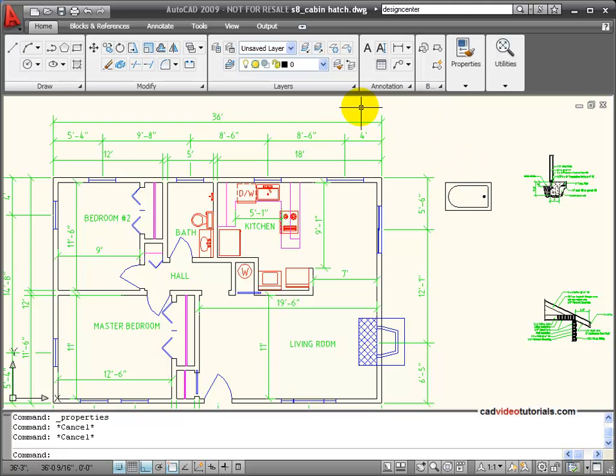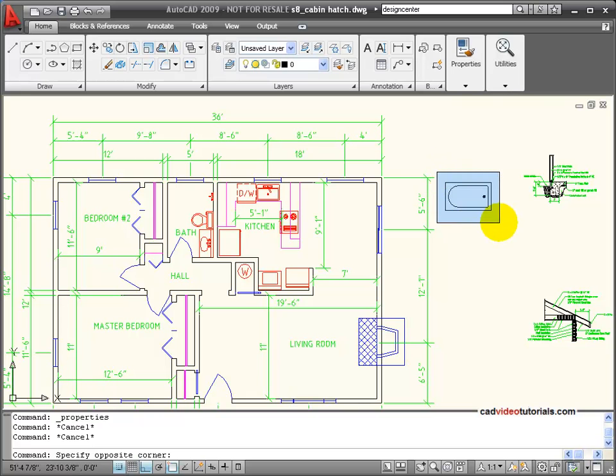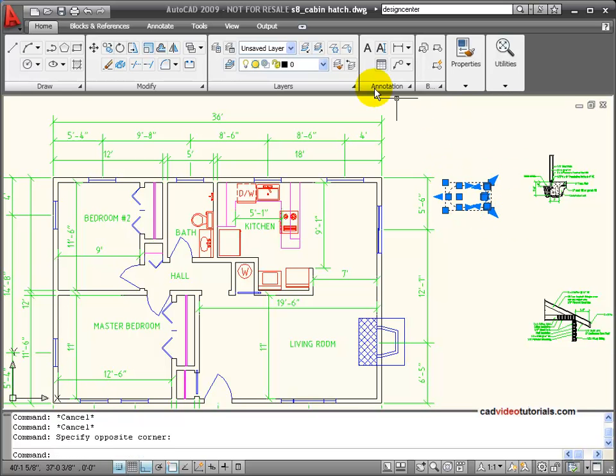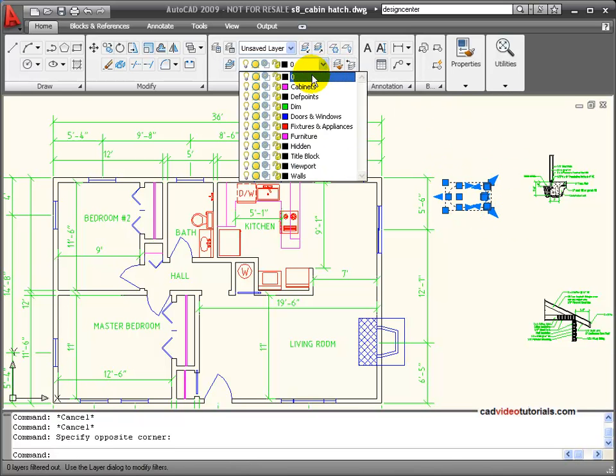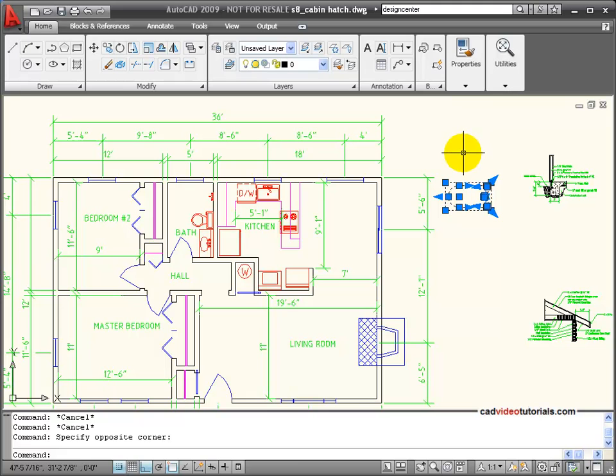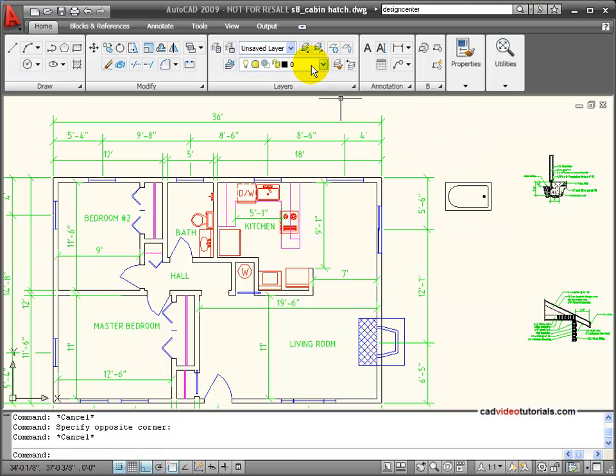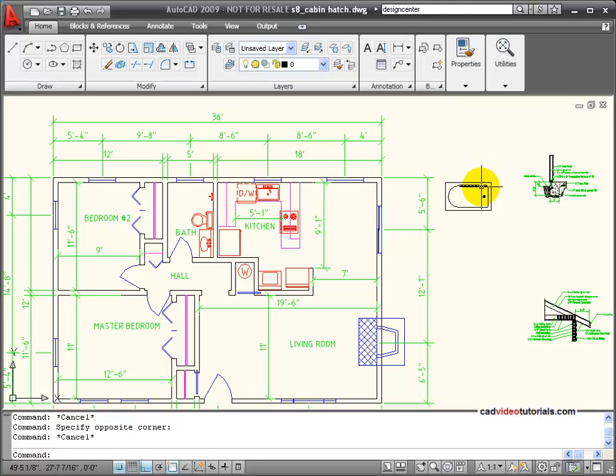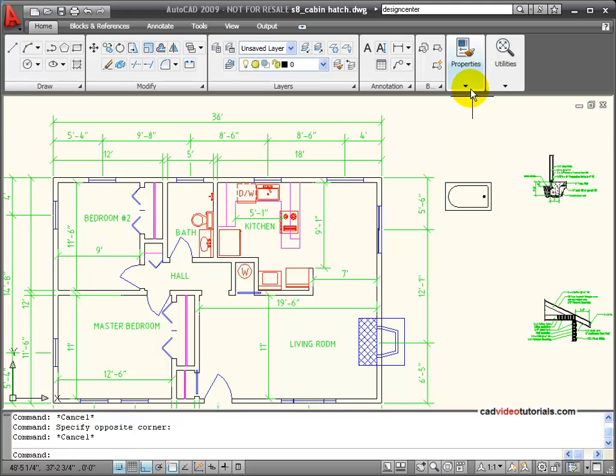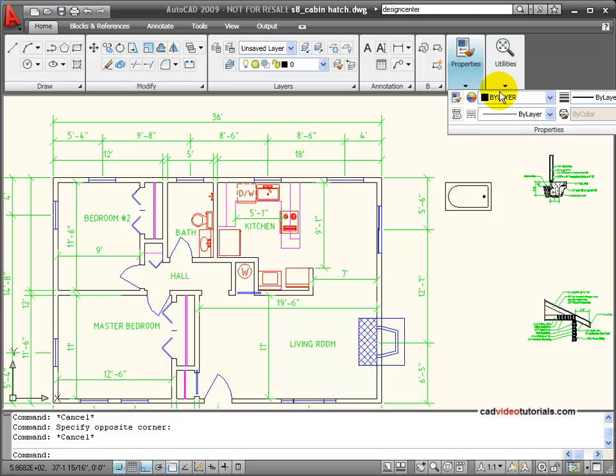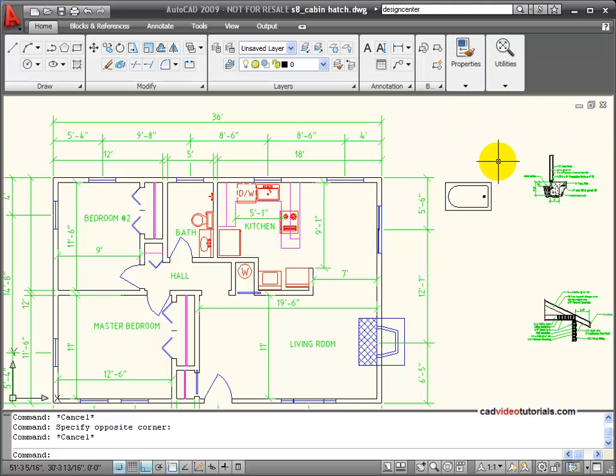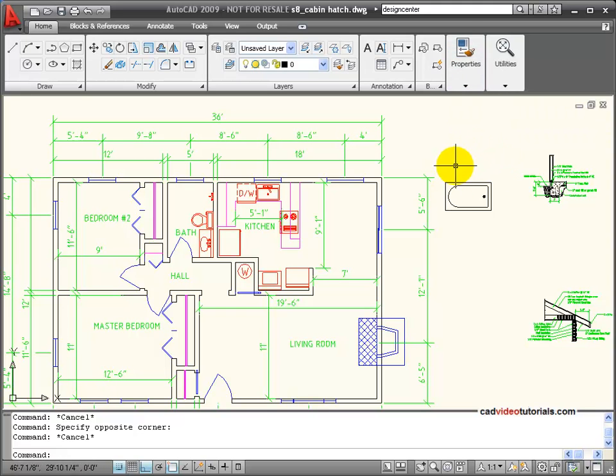So the first thing I'm going to do is make sure that all of the entities are on the zero layer and I'm going to make the zero layer current while I create the block. By using the zero layer for the block creation and making sure that my properties are set to the default by layer for color, line weight, and line type, then my block will inherit the characteristics of the layer that it's placed on.